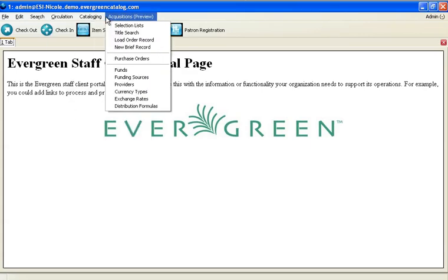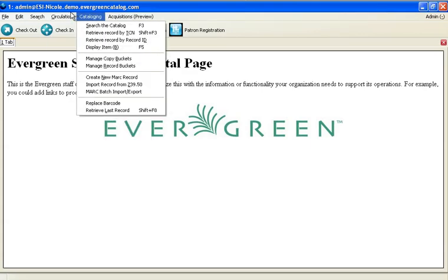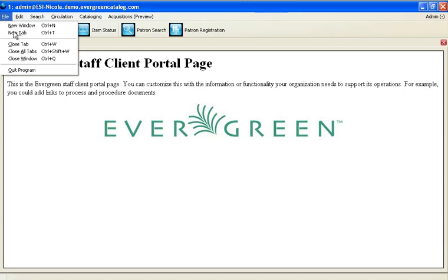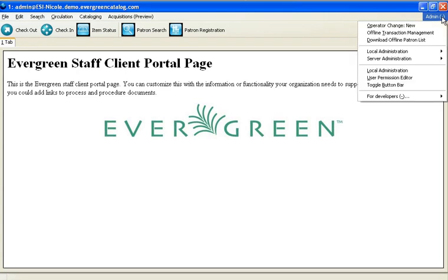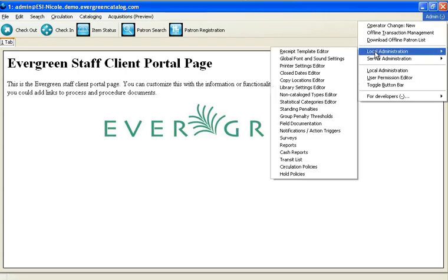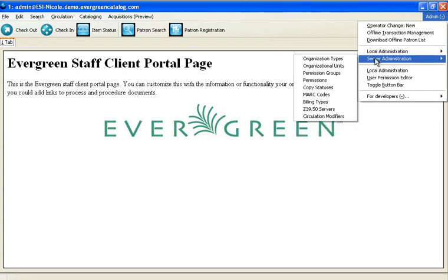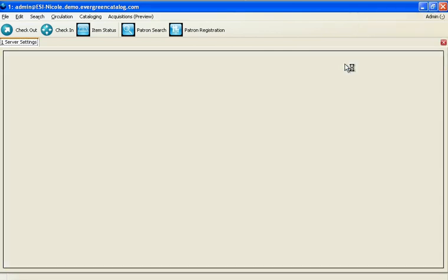Since we're logged in as administrators right now, we have access to all modules. As an administrator, we have the ability to access a very powerful set of functions, allowing us to change the way Evergreen works. Each library within the consortium has their own email address, their own settings for OPAC and activity,